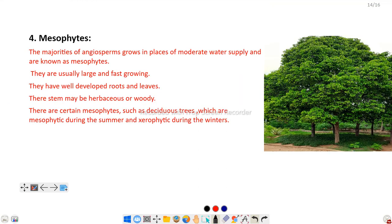Next are mesophytes. The majority of angiosperms grow in places of moderate water supply and are known as mesophytes. Examples include guava, mango, pears, and star fruit. These plants require moderate water, are usually large and fast growing, and have well-developed roots and leaves. The stem may be herbaceous or woody. Certain mesophytes, such as deciduous trees, are mesophytic during summer and xerophytic during winter.